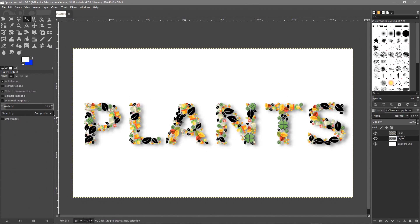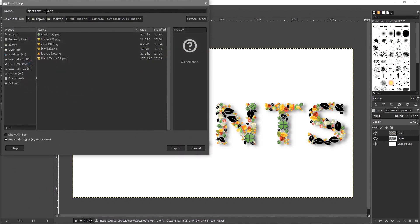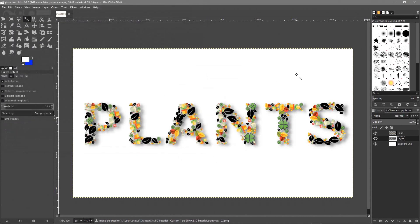We're pretty much done now. You can use any icons from that website, any font you want, and apply the same logic to create all sorts of creative work. Go to File > Save, then File > Export As - I'll call it 'plant-text-02' as a version two. Click Export twice to export as a PNG file.